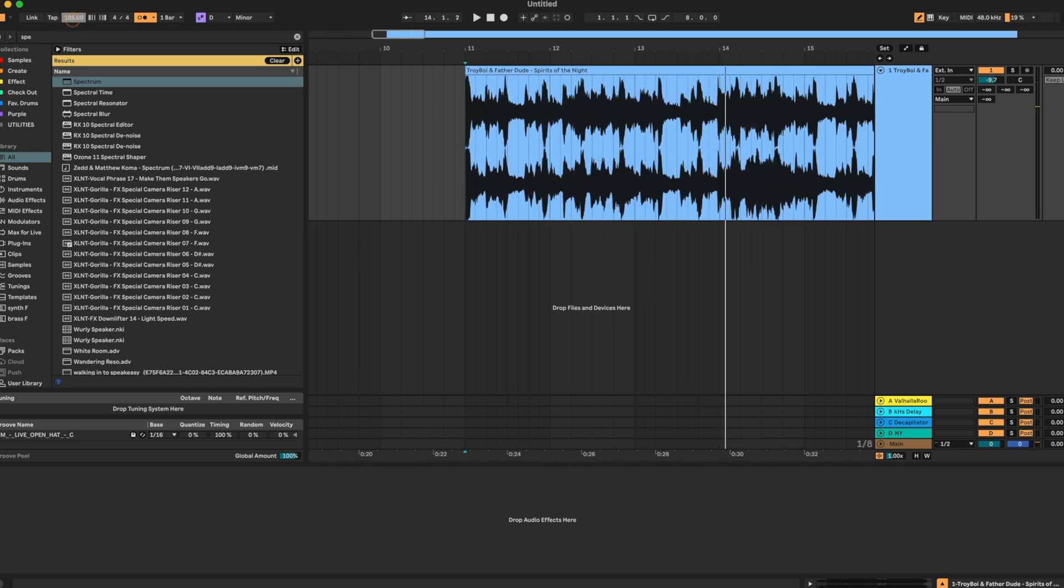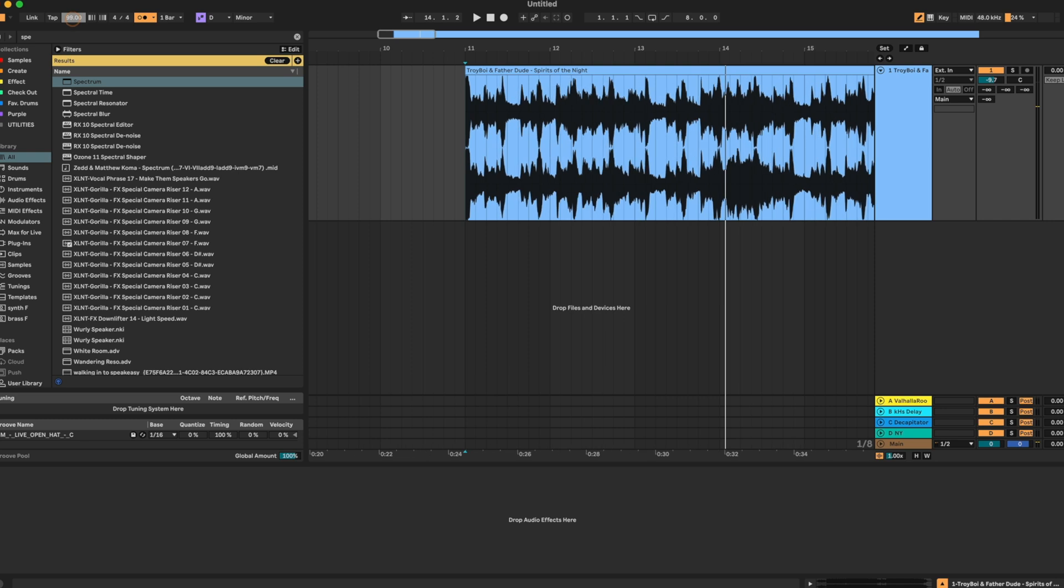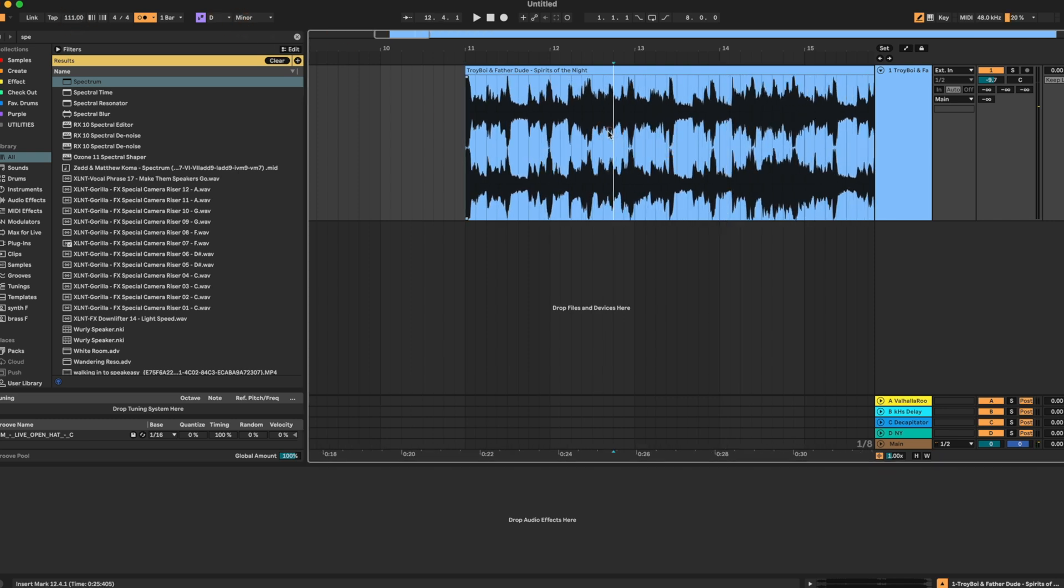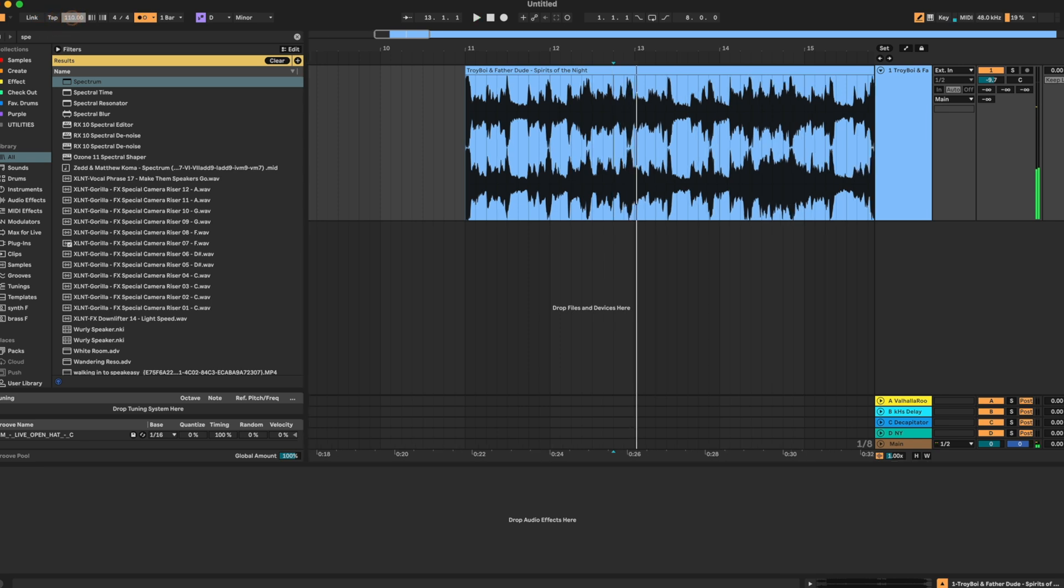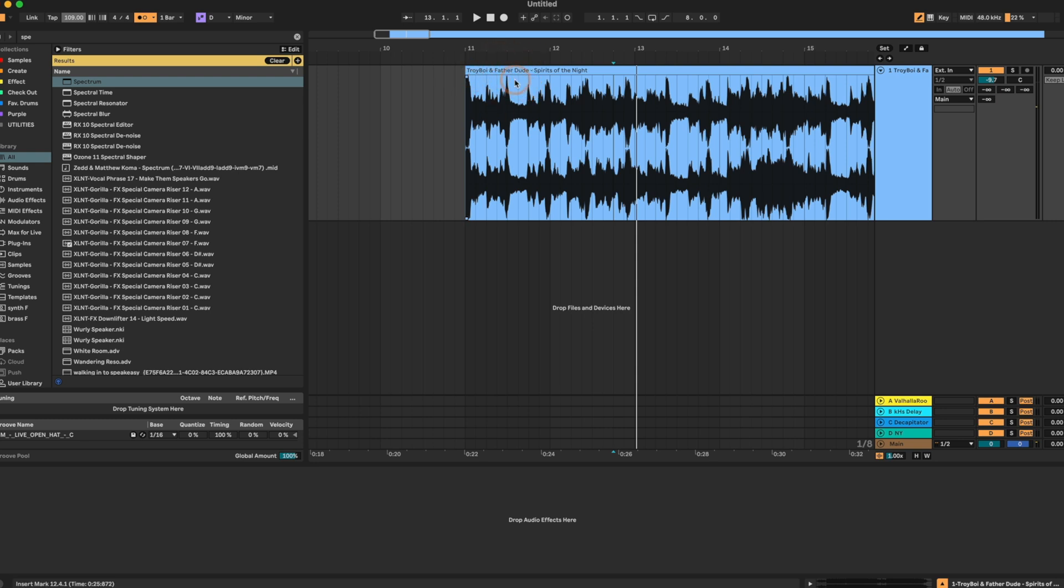So we're going to bring it way down. So notice how we talked about our snare hitting on the three. So that's this note right here.